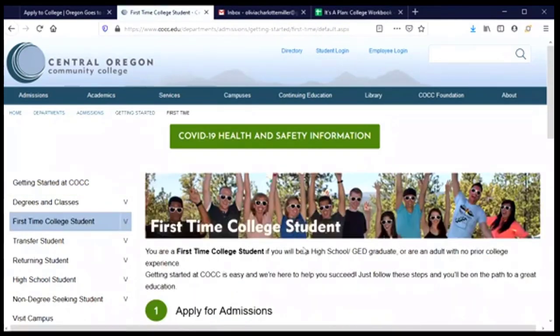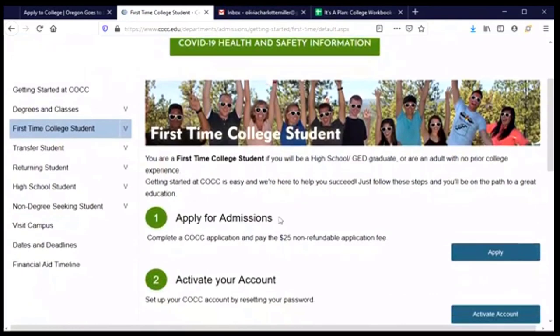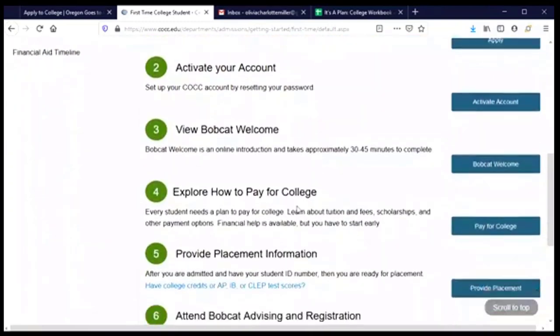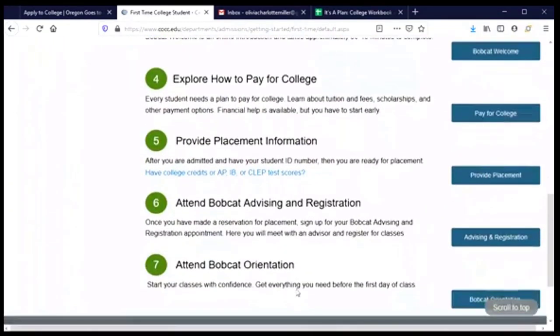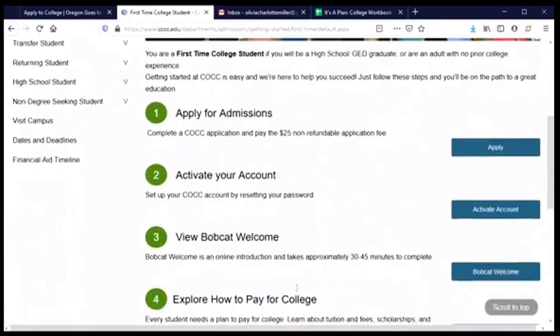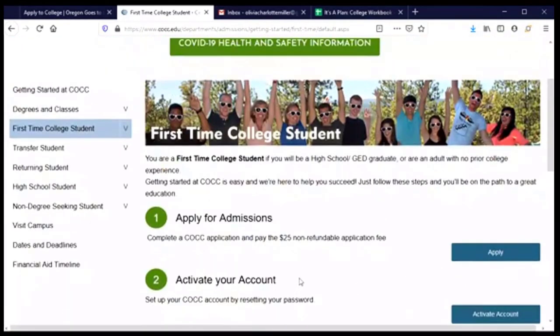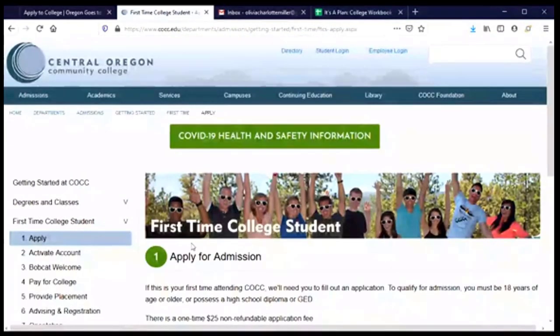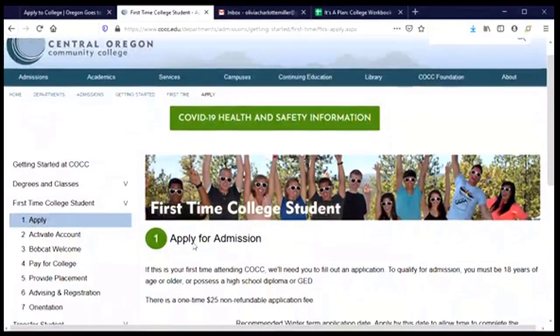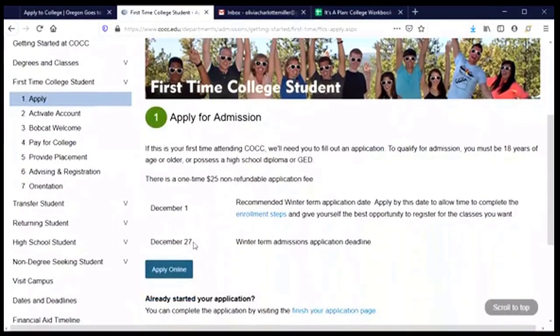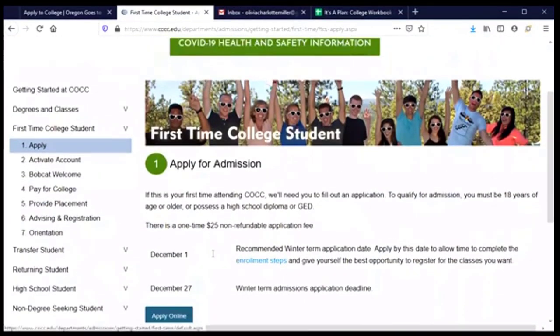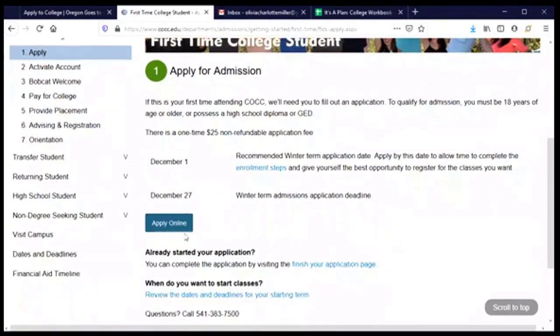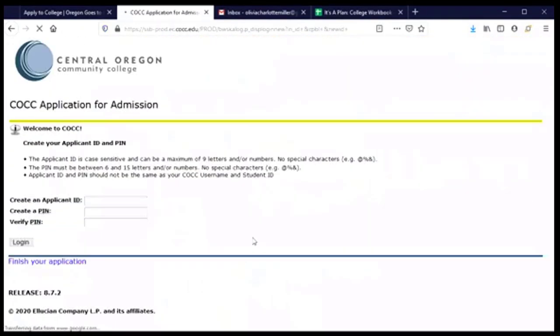And it takes me to a list of steps that I'll need to take. It also gives me a reminder of what first time college student means, and then that list of things that I'll need to do in order to actually step foot on campus to take classes in the fall. But today I am only going to work on the first step, which is to apply for admissions. And I'll go ahead and click that link. And this gives me a few reminders about what those steps are, and I can click the apply online button.